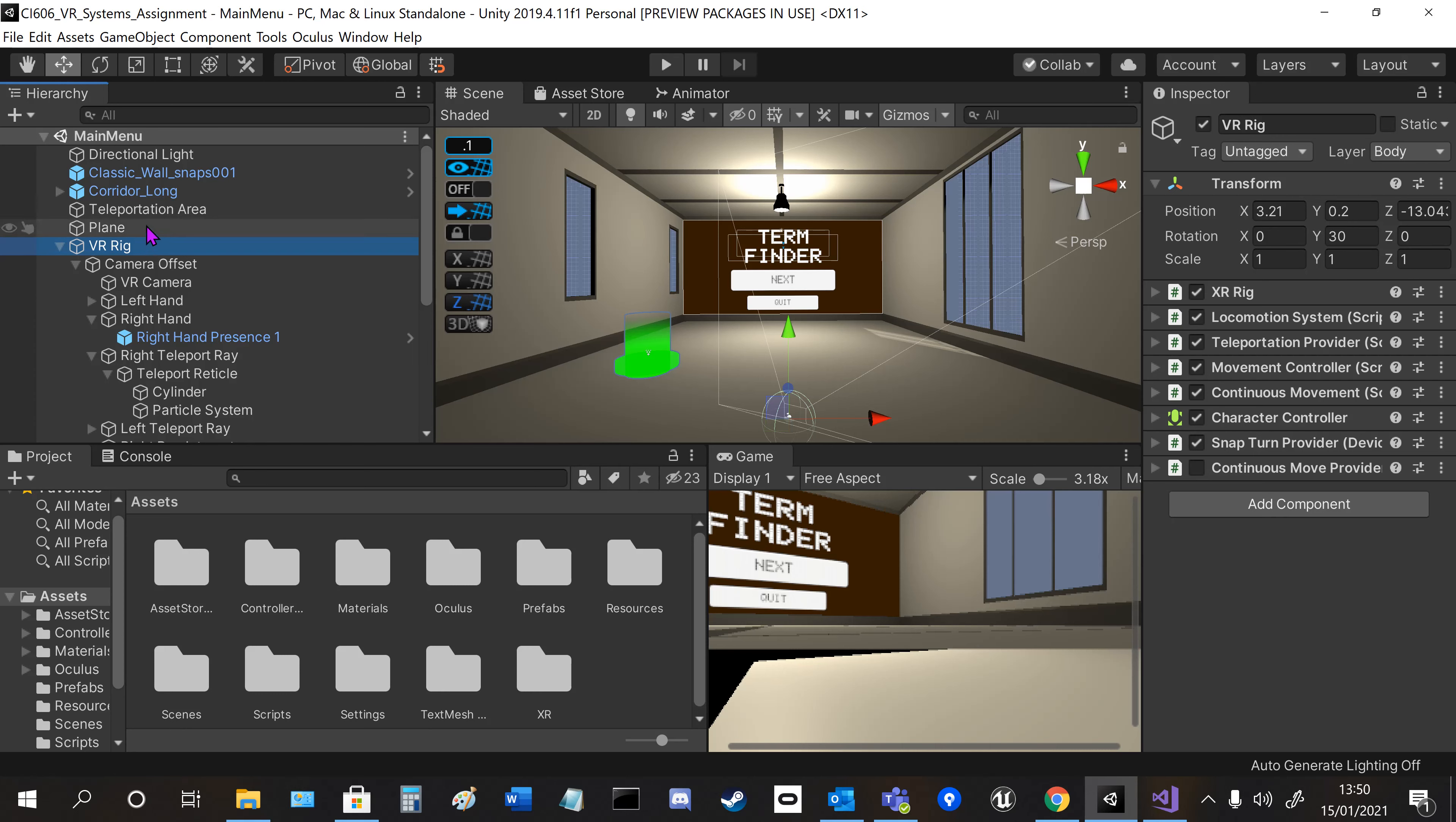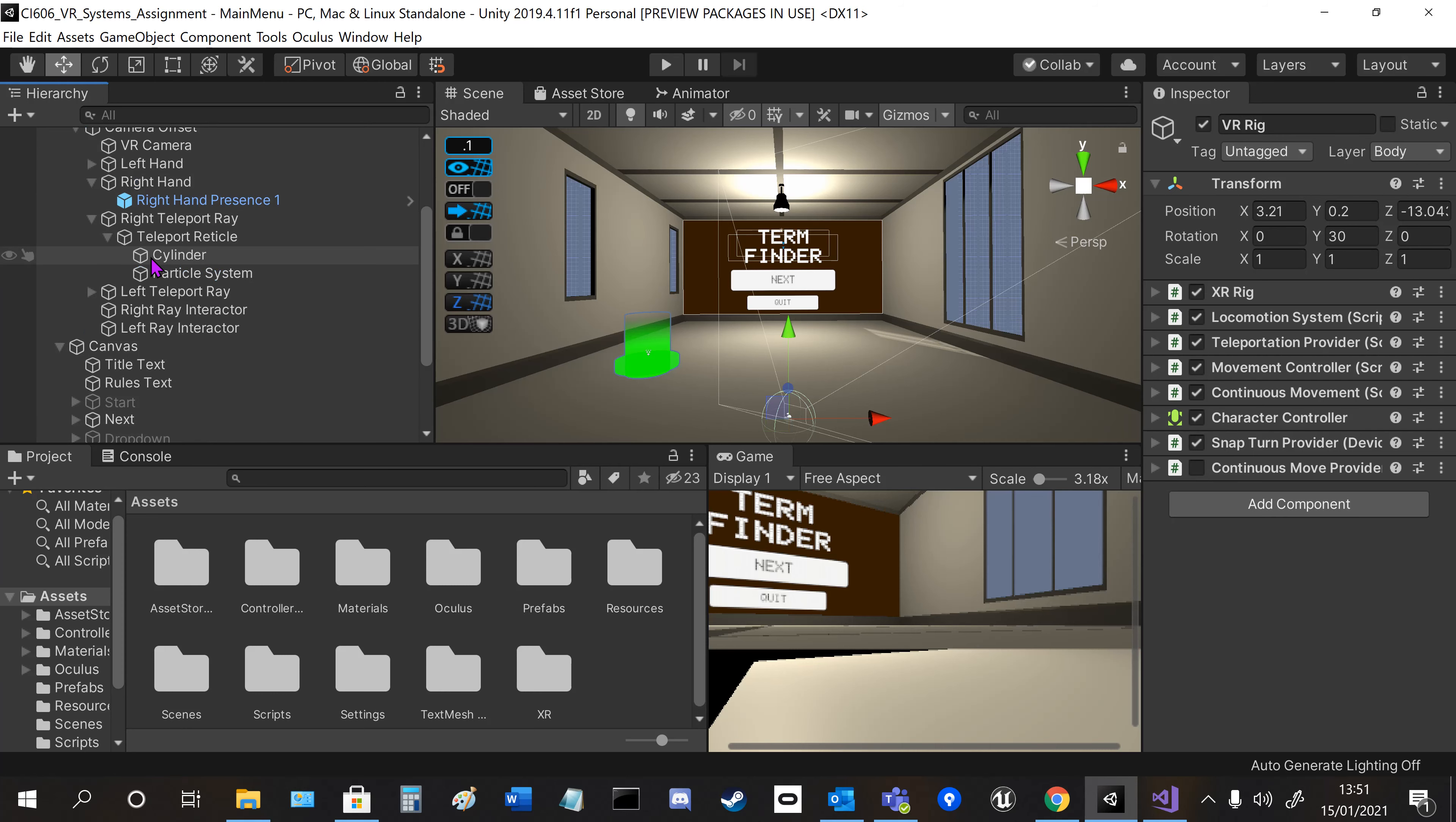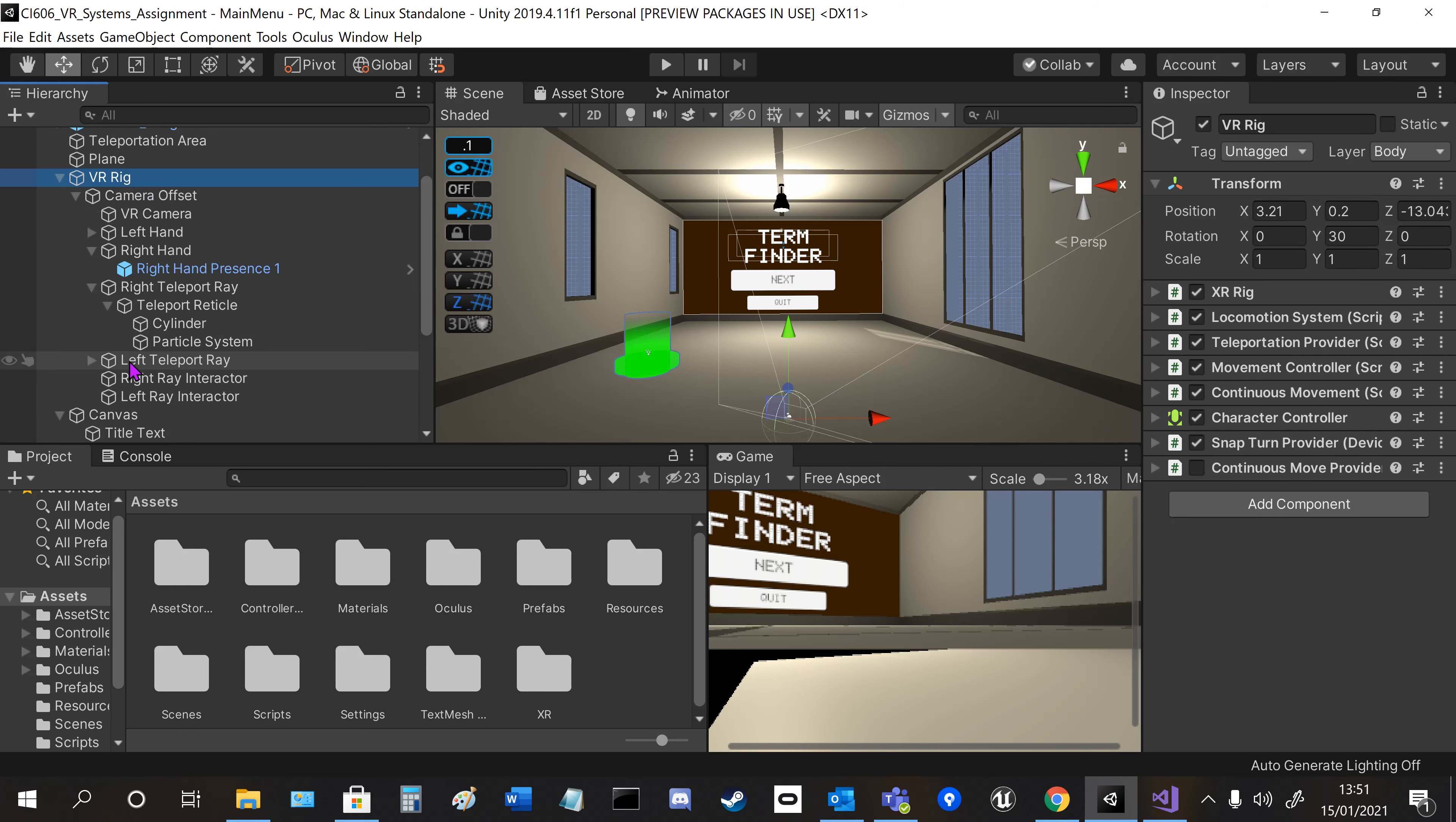Starting in the main menu here, the main thing is the VR rig and the canvas.